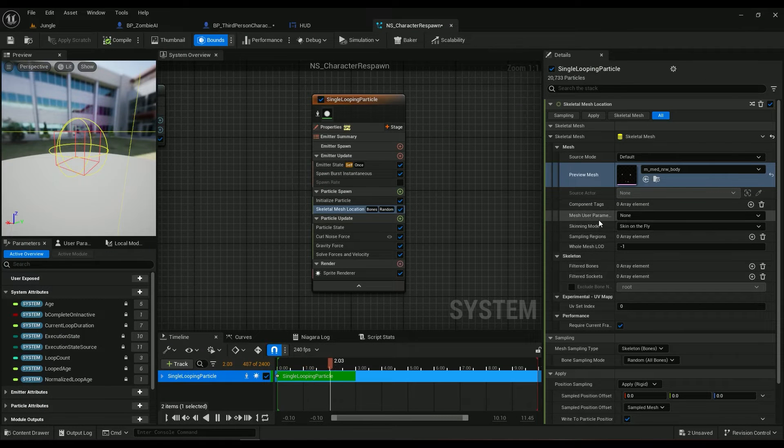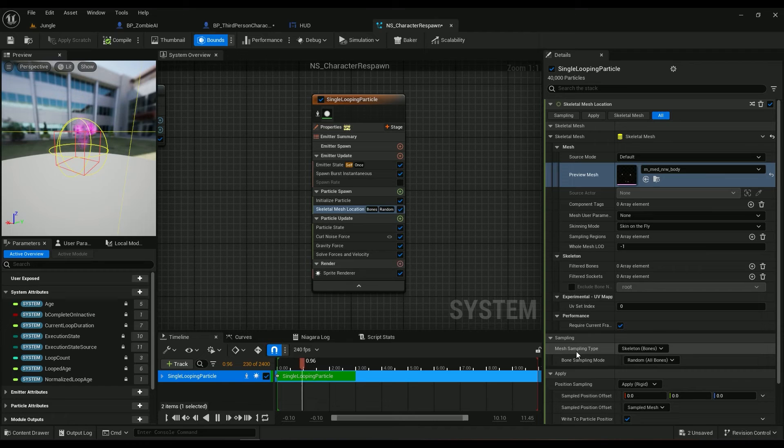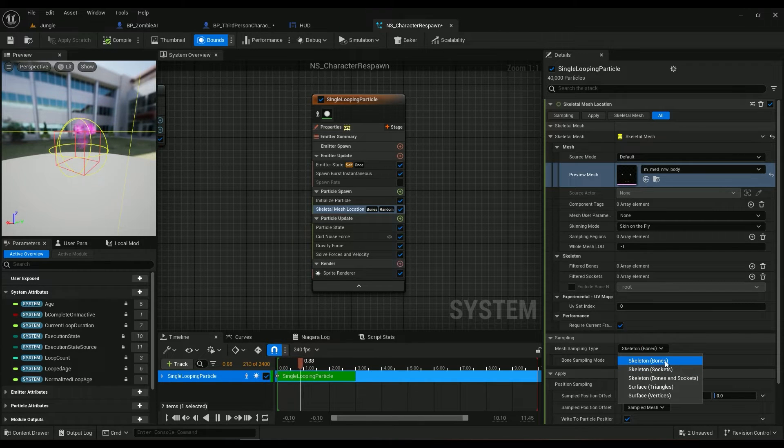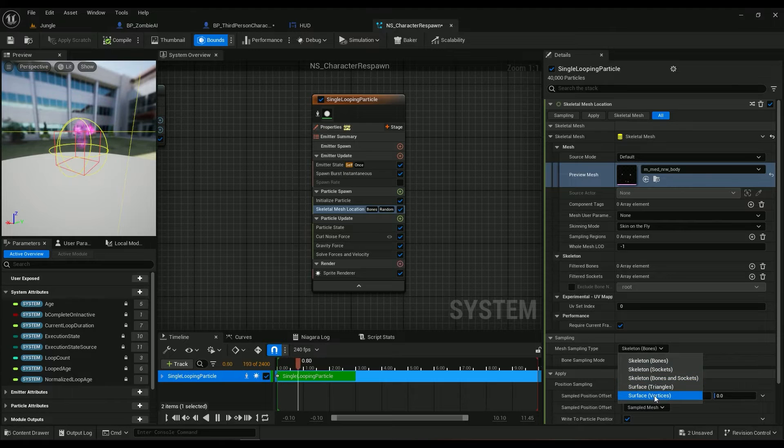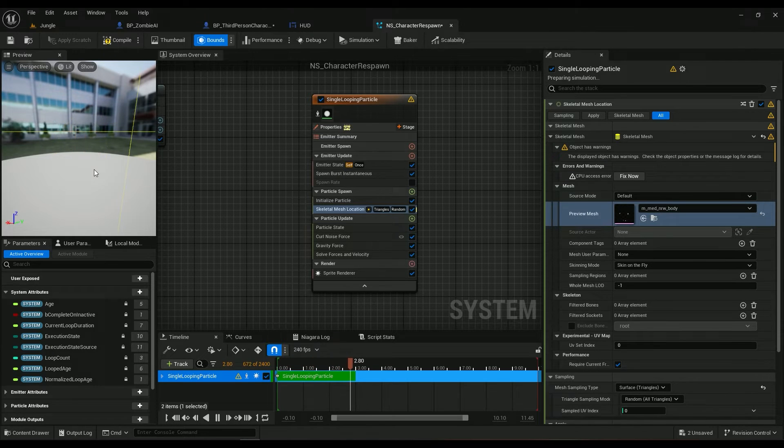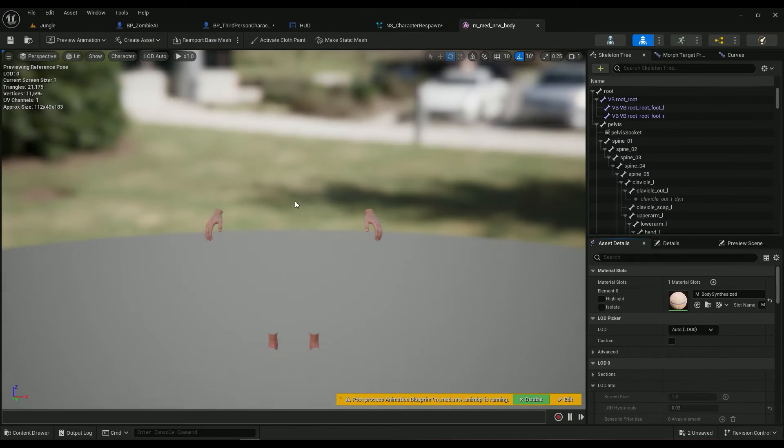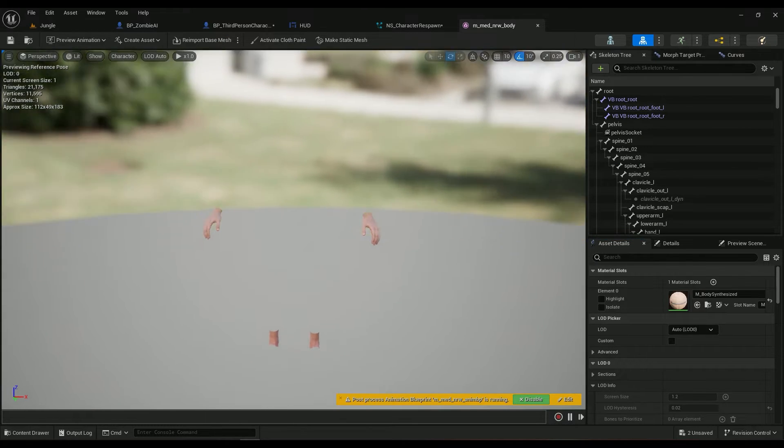Then come all the way down to mesh sampling type. This is the default value, skeleton bones. I'm not having a lot of triangles on my mesh as you can see, it's just some hands and these things.